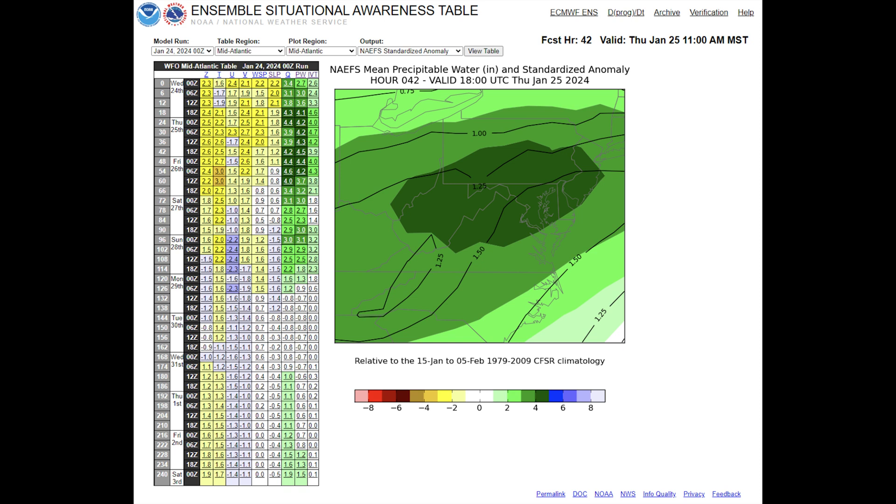NAIFS are the GEFS and Canadian ensembles combined to produce a 50-member ensemble over North America, and those are compared with the CFSR to see where the standardized anomaly is large, indicating the time and meteorological parameter that must be examined more closely.